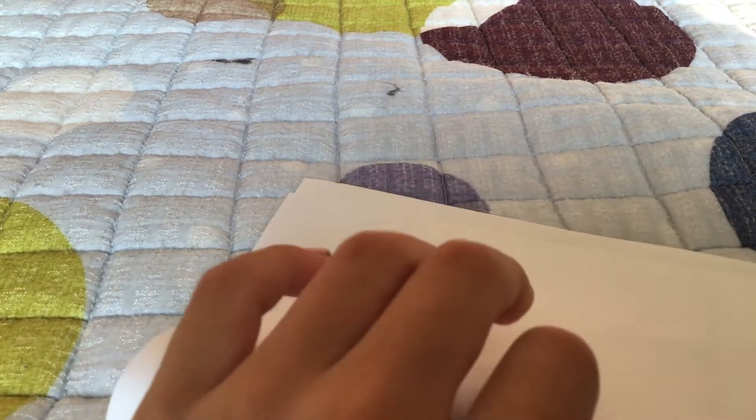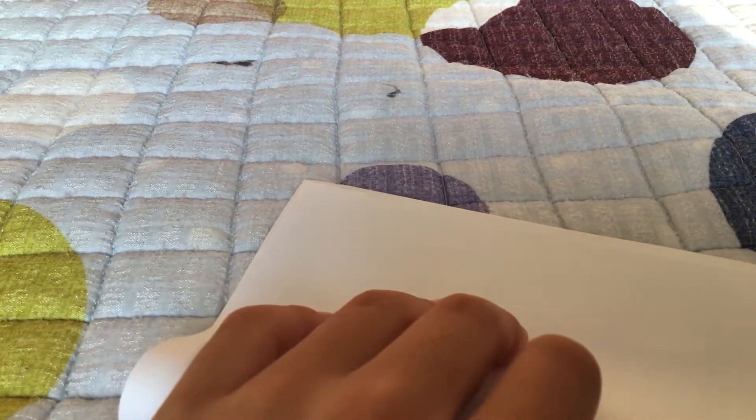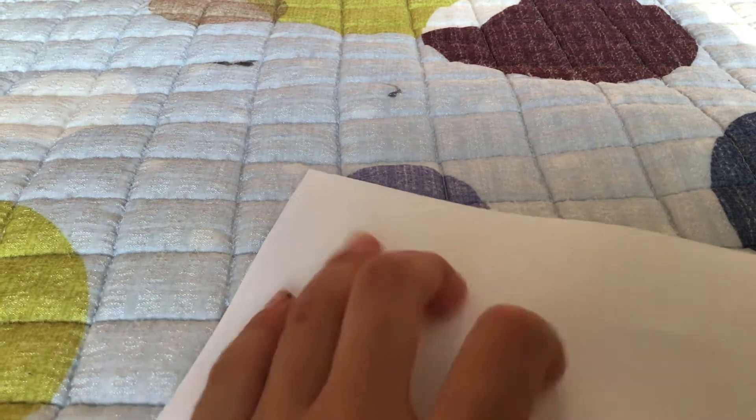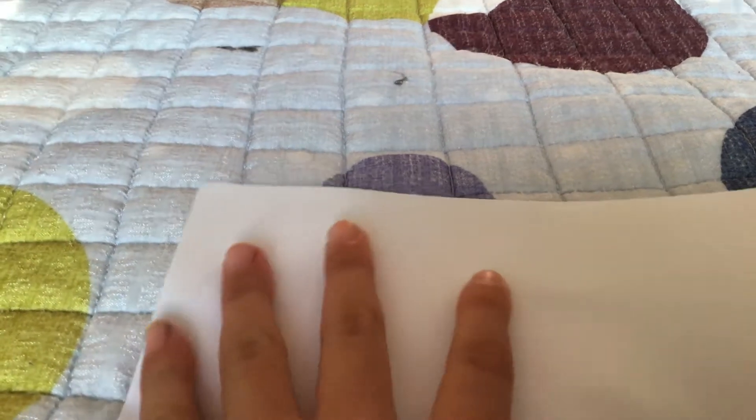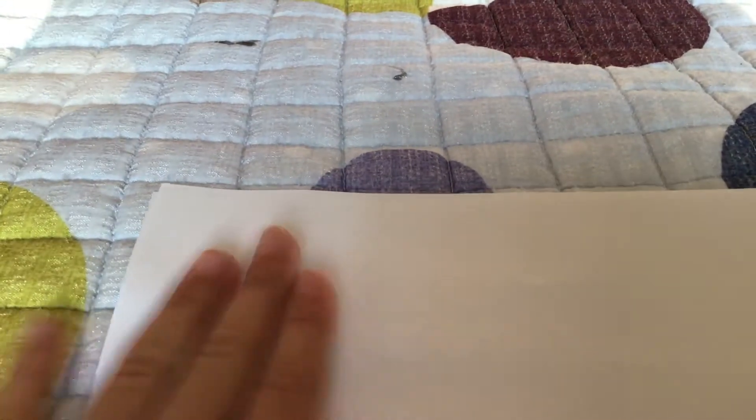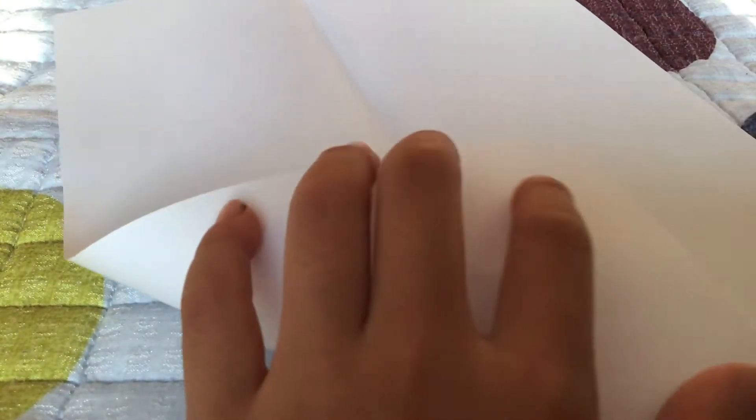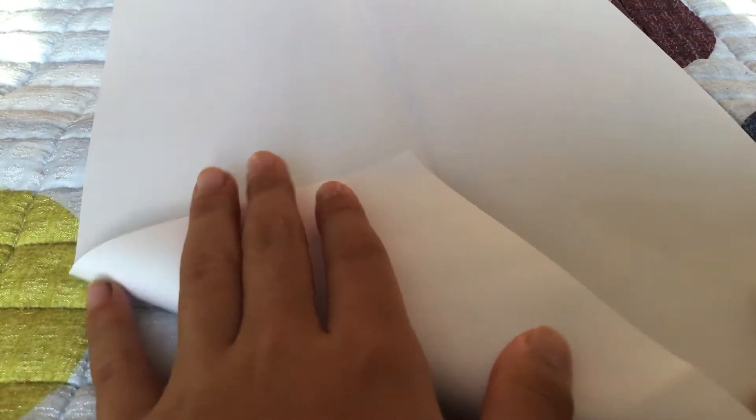And then you open it up, and you make a little triangle at the sides.